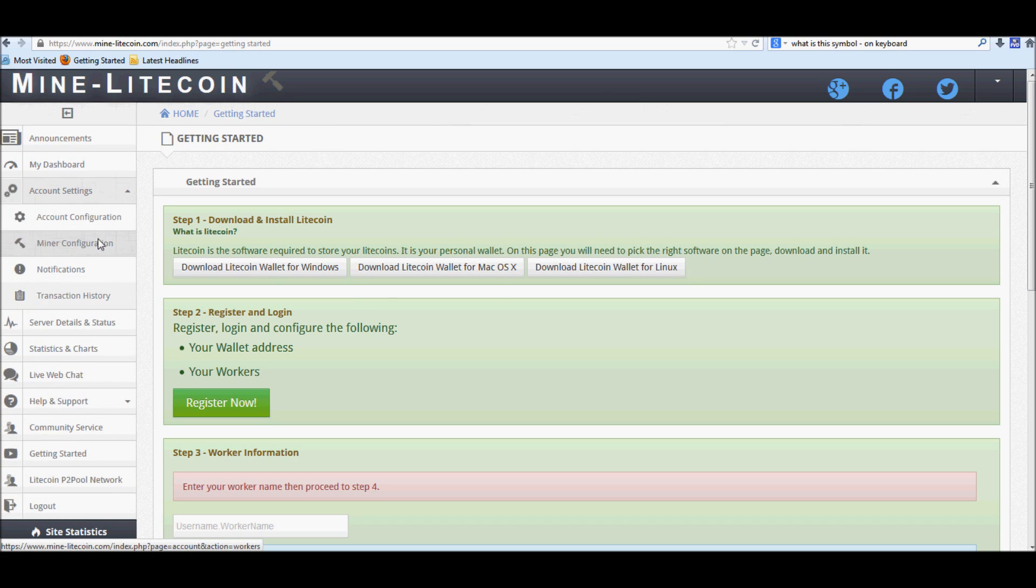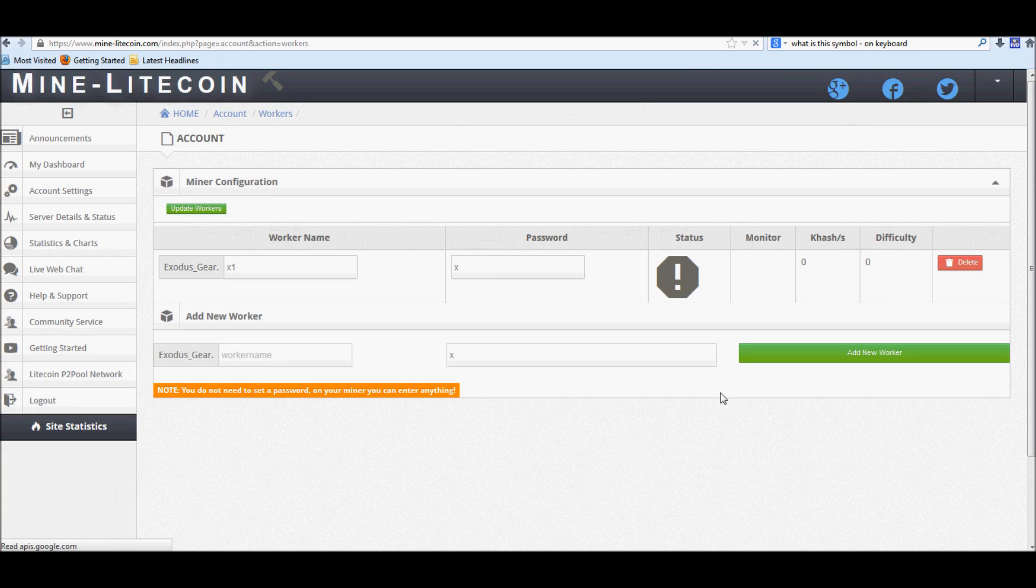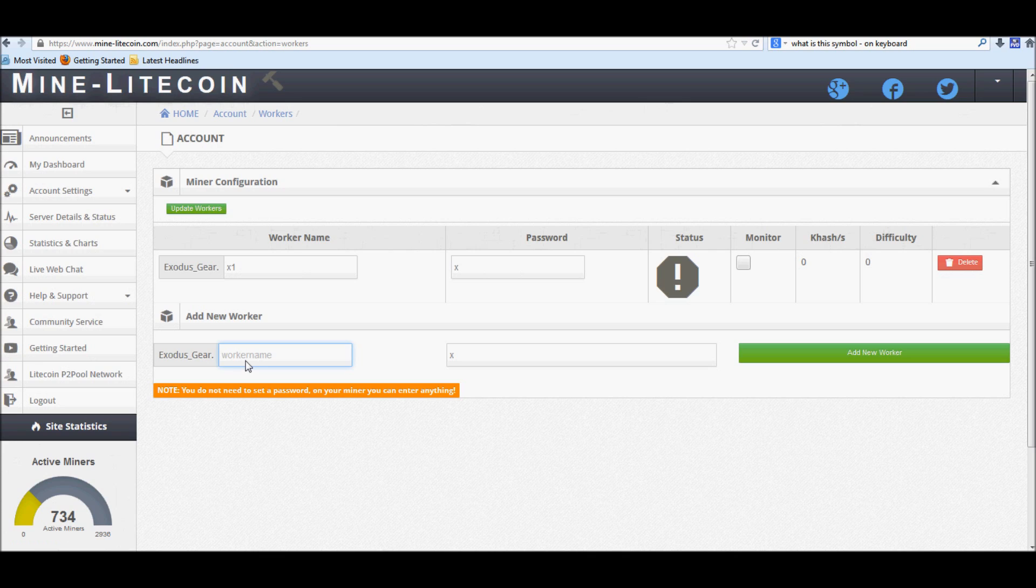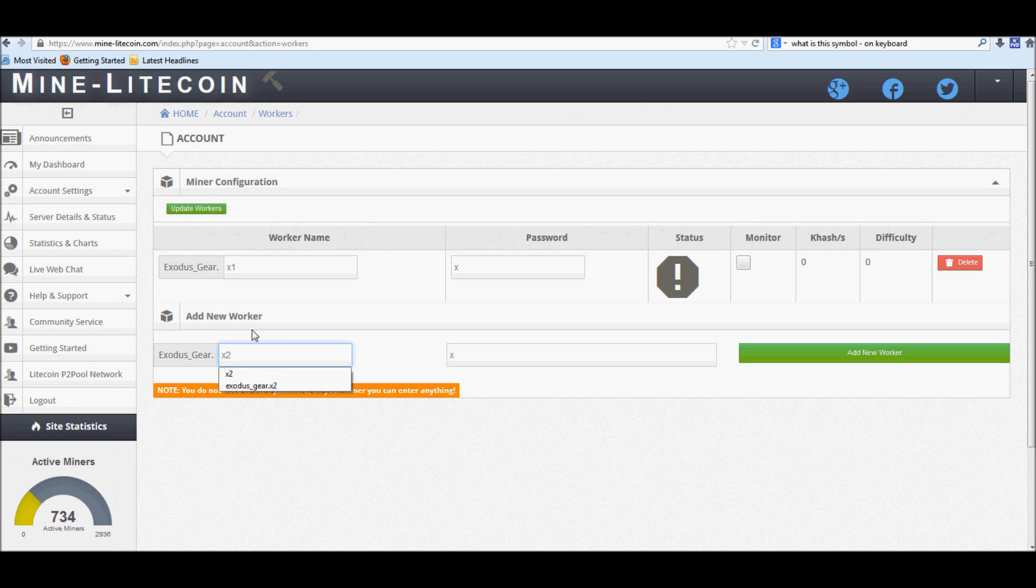go ahead and go into your account settings, Miner configuration, and on here you'll be able to create your workers, depending on how many PCs you're running or if you're just running one. We'll go ahead and do an example for this real quick. We'll create a second worker for me, call him X2.